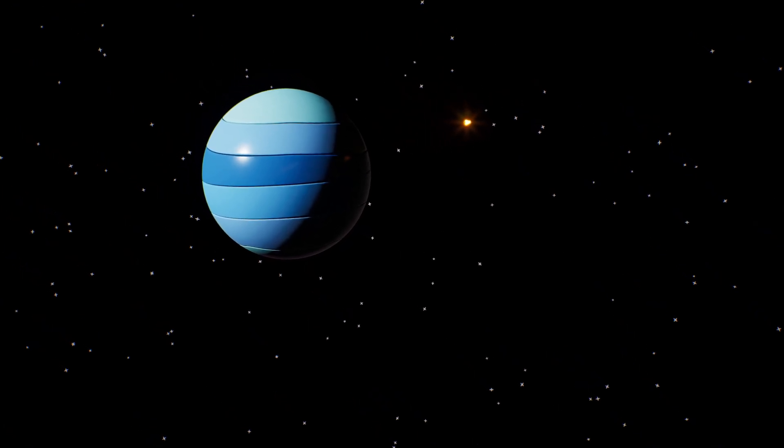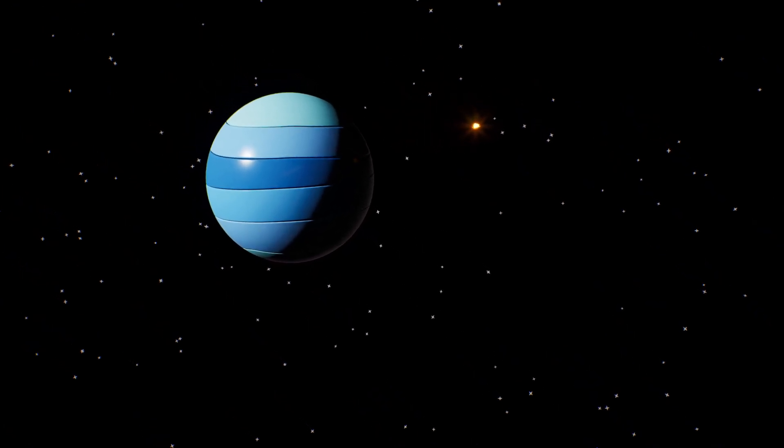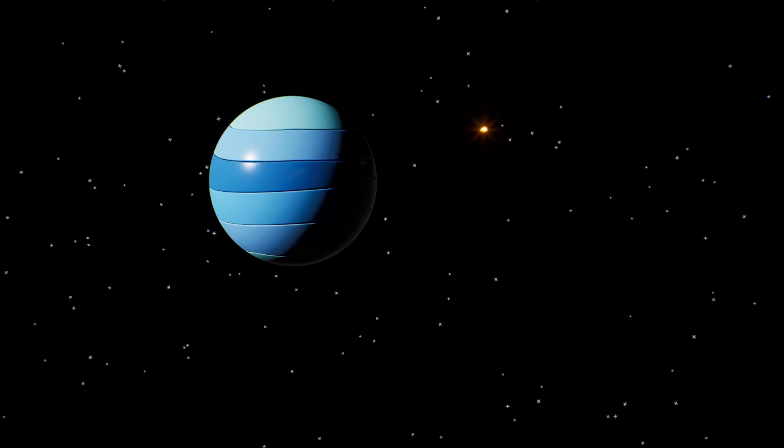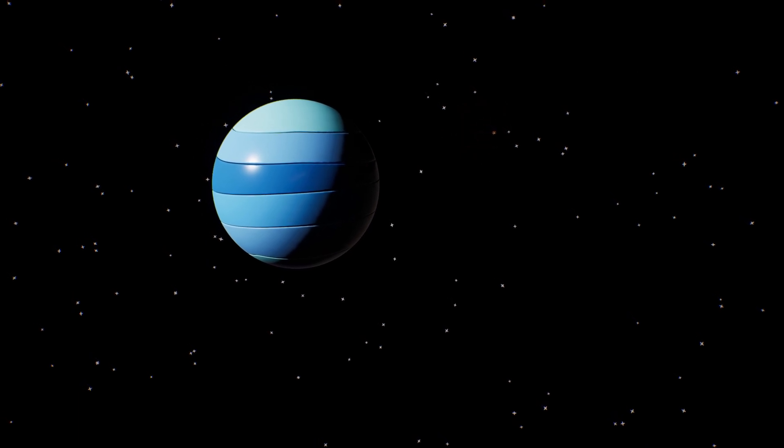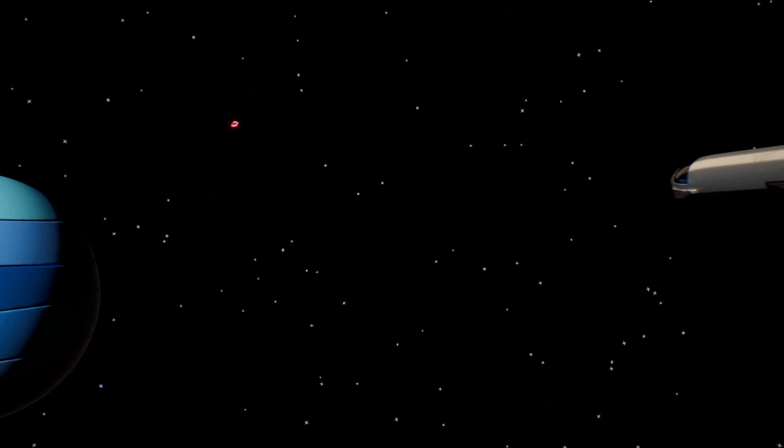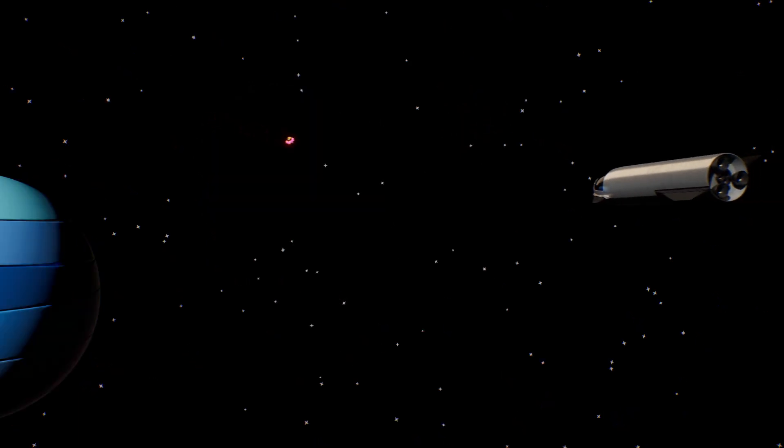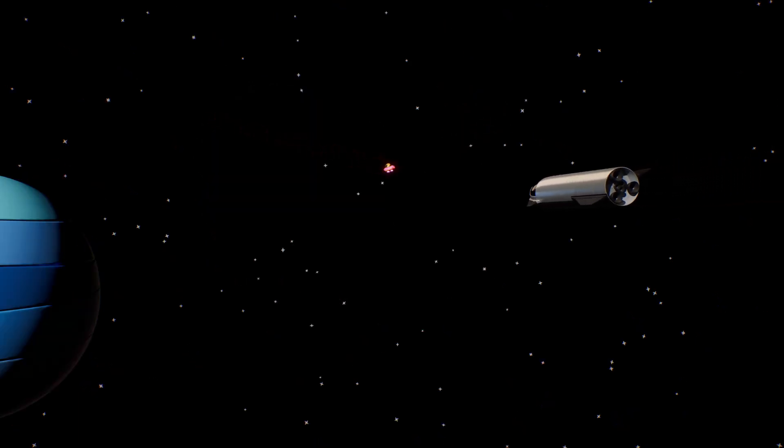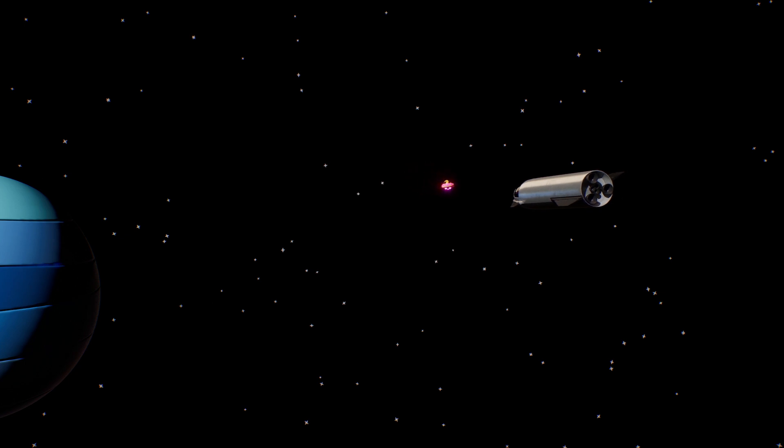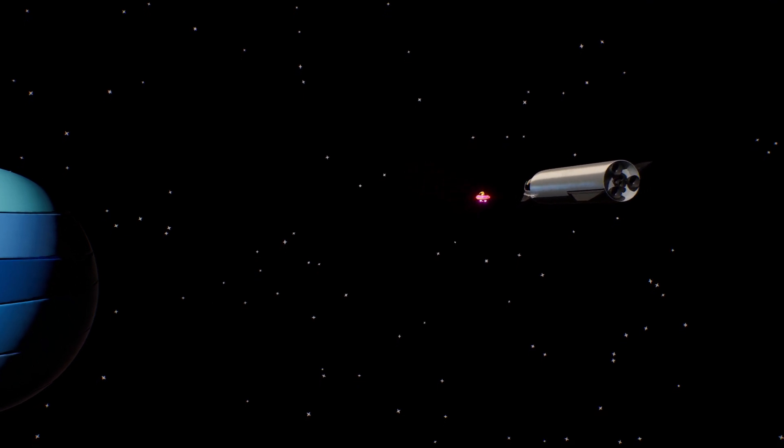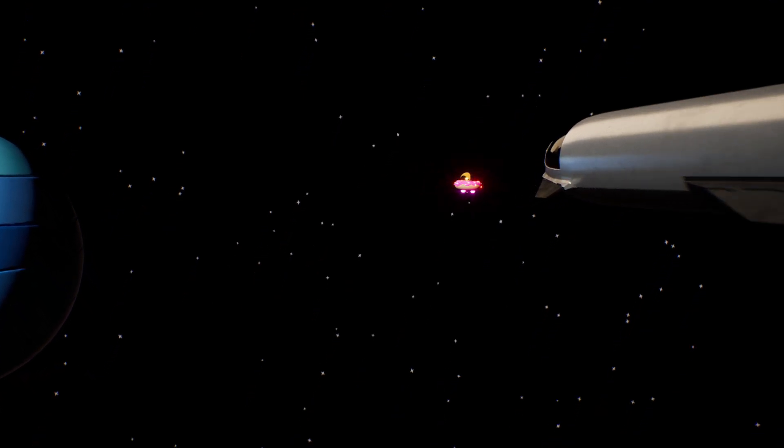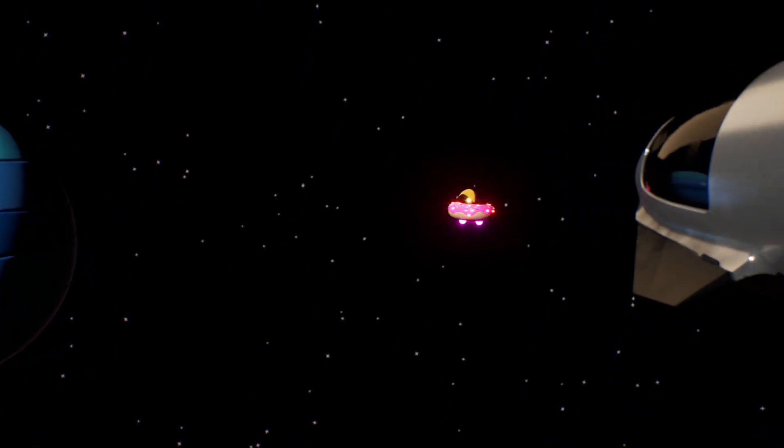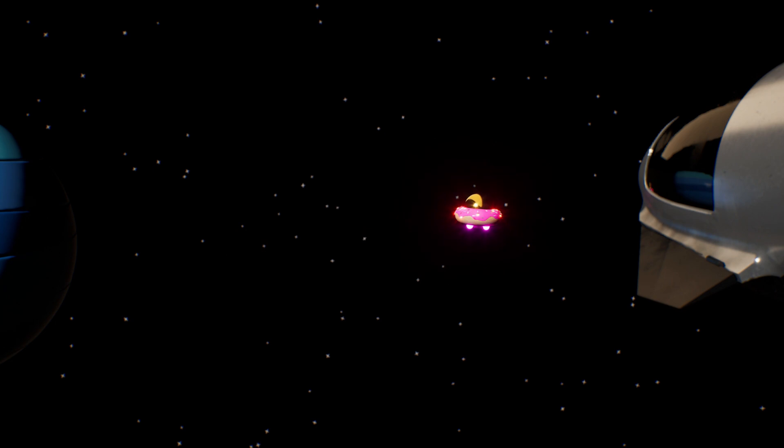But, I don't think we're alone. What's that? It's Donut UFO! Oh!